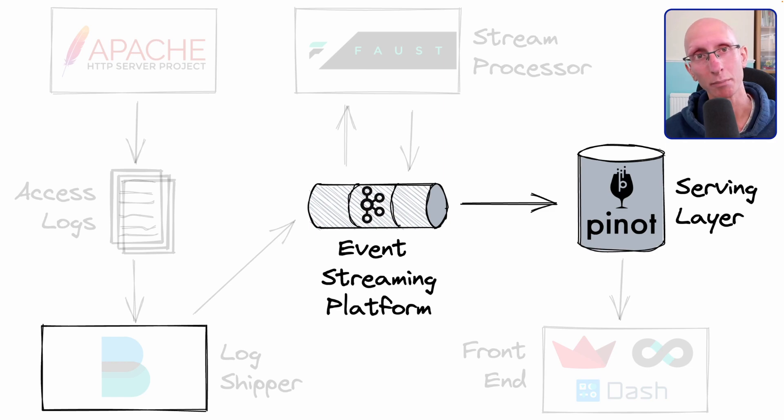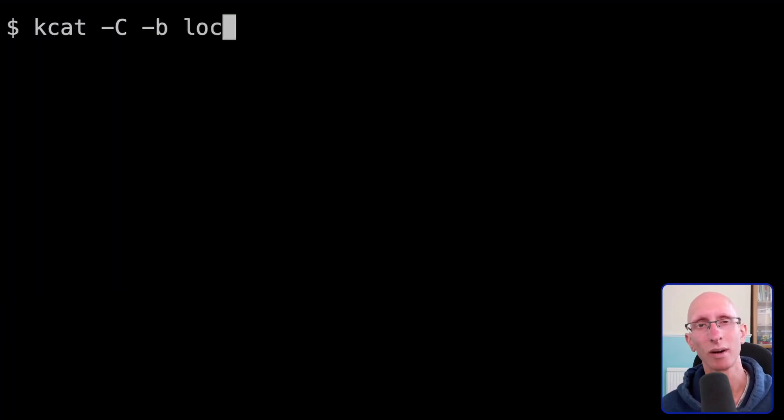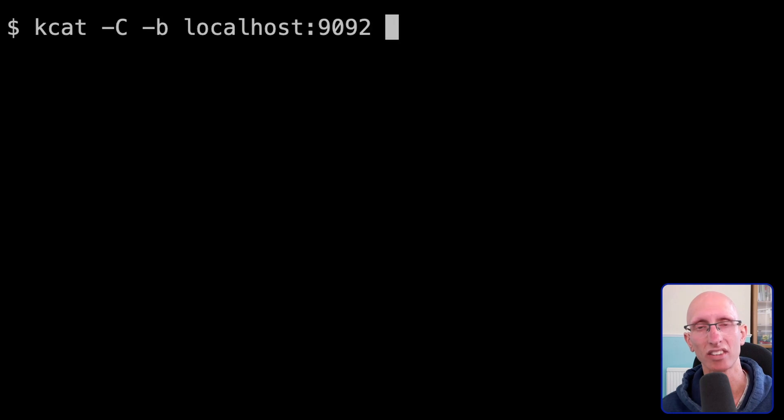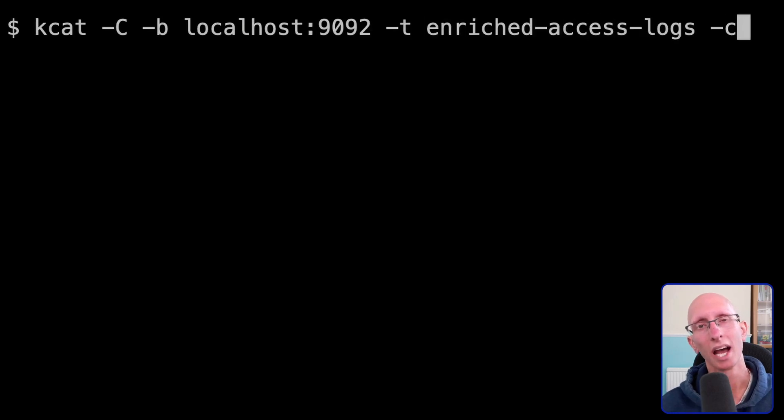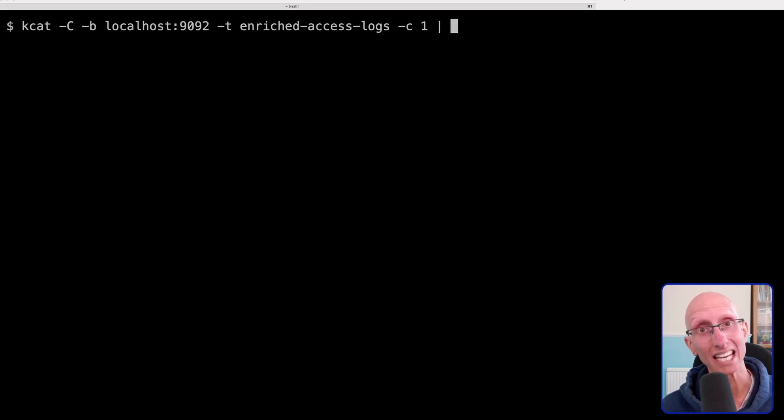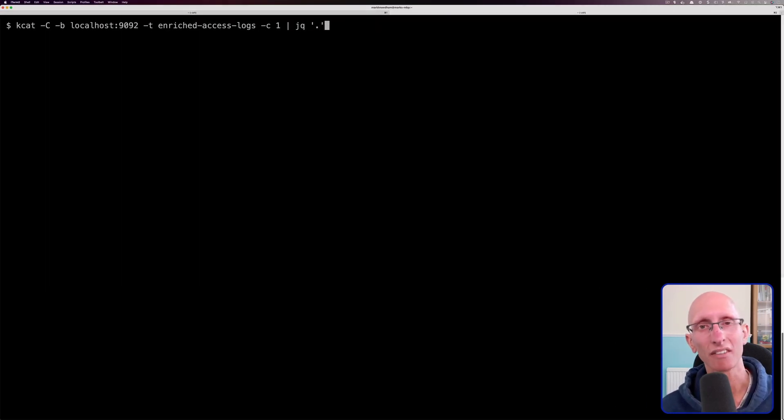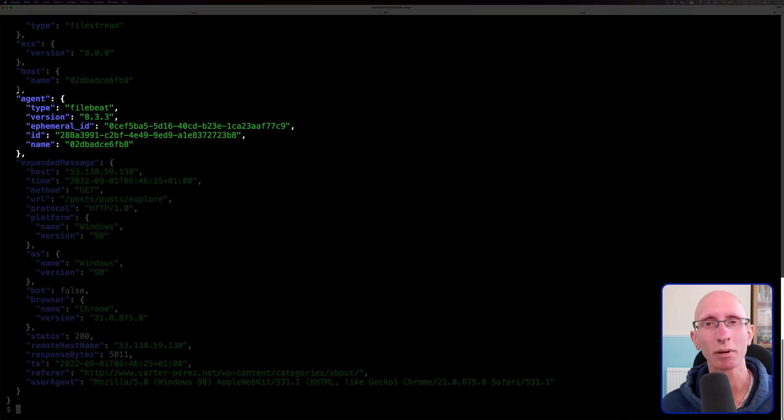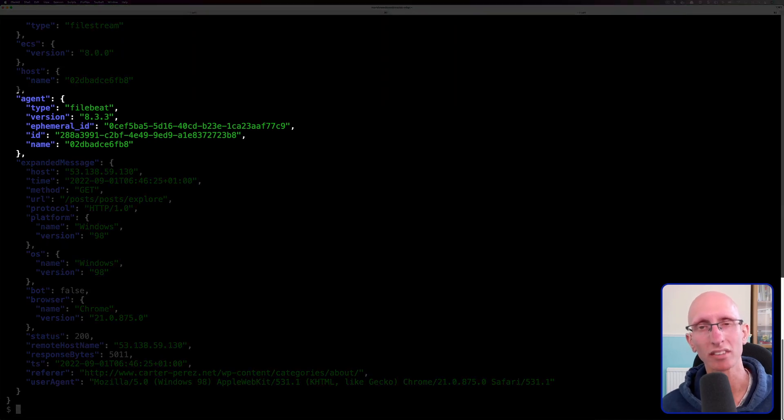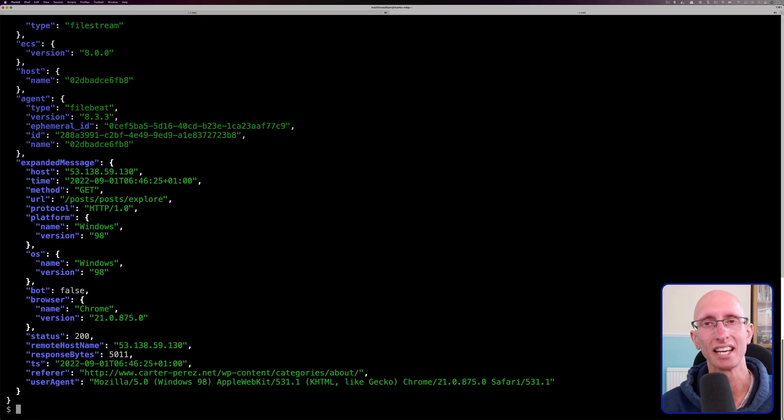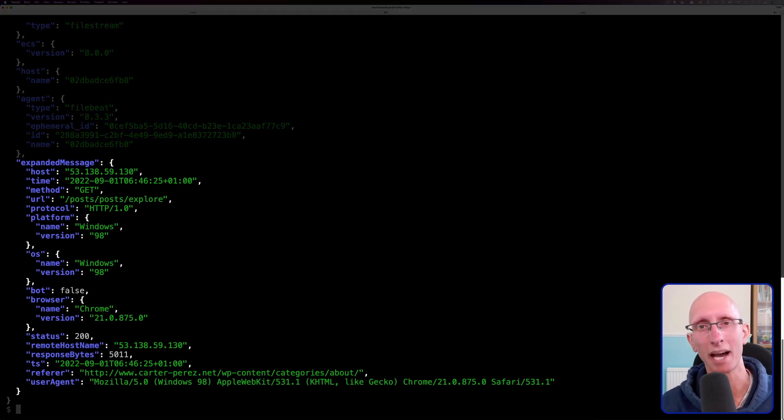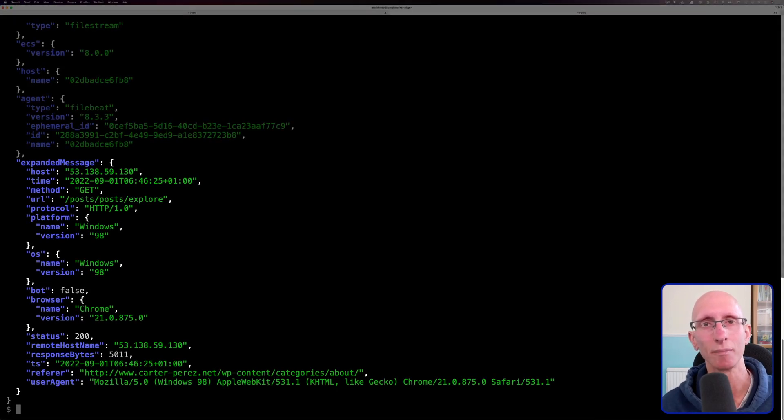And if we move over to the terminal now, we're going to use the kcat command to have a look at the enriched access logs stream. And so what we can see is there's some stuff under the agent property, but most of what we're interested in is under expanded message.